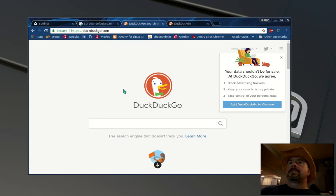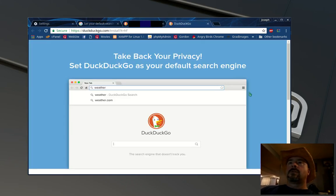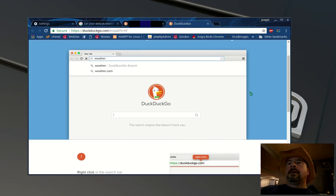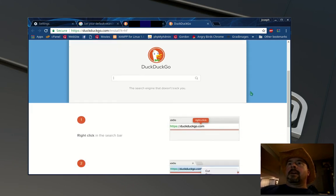This is how to change your default search engine to DuckDuckGo in Google Chrome and Firefox.